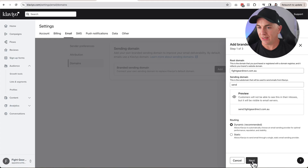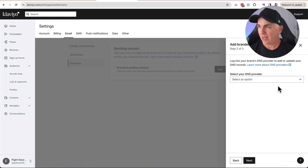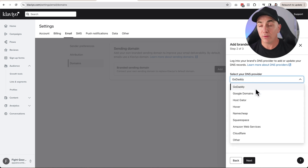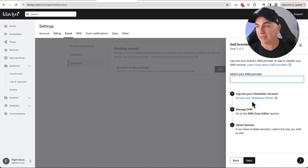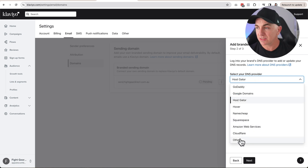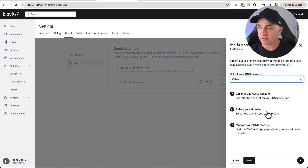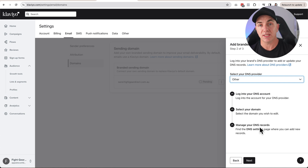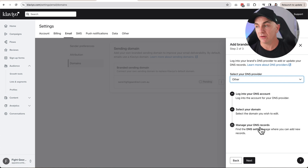Click Next and it will ask you to select your DNS provider. If you're using one of the listed providers, it will give you direct instructions and a link to update the DNS. My store isn't one of those, so I'll click Other. It says to log into your DNS account, select your domain, and manage DNS records.